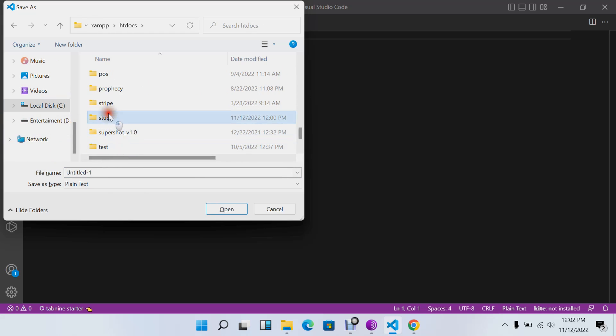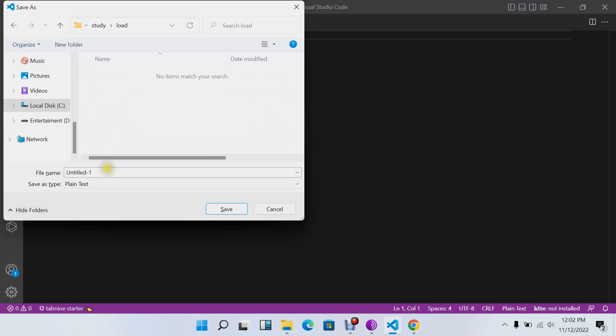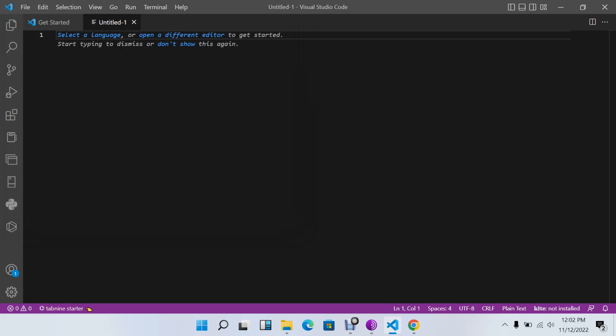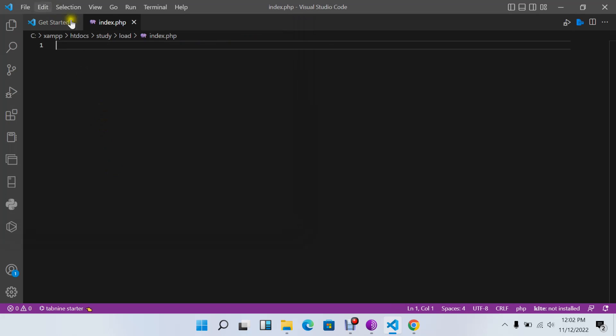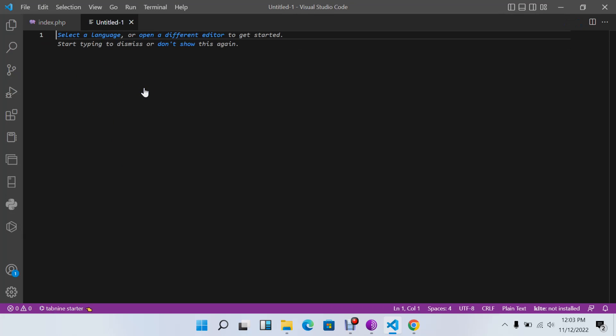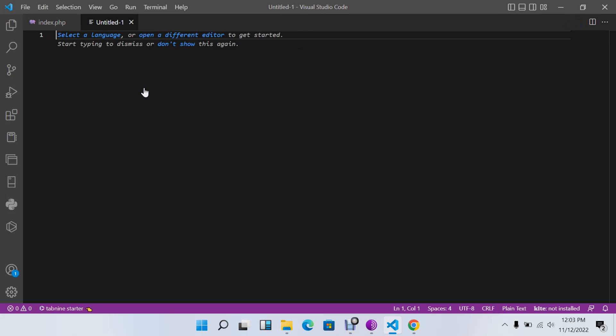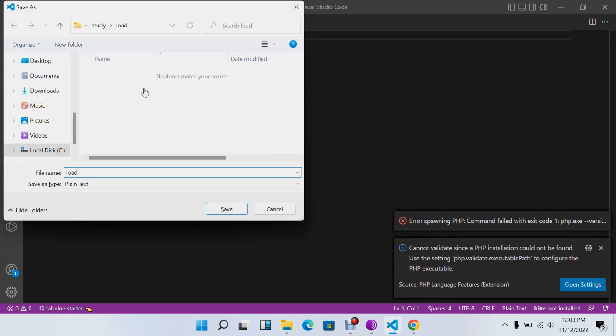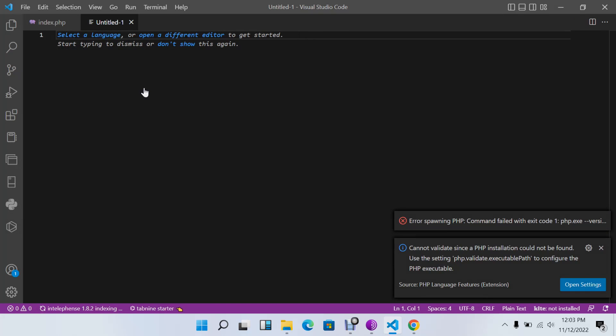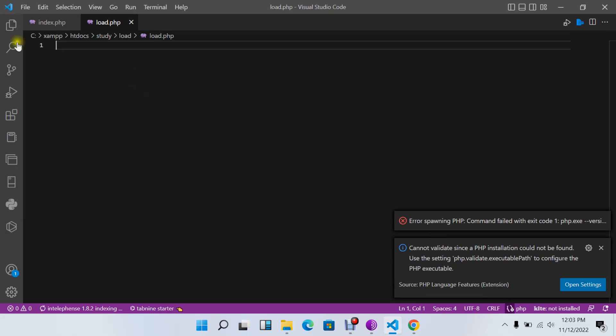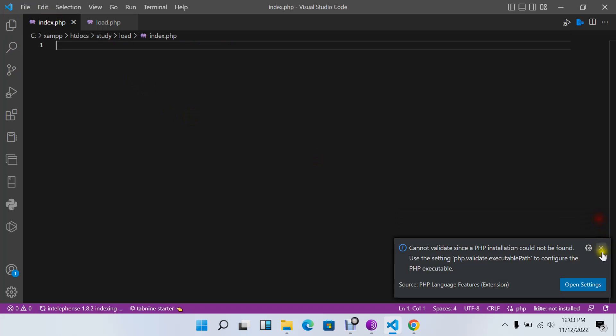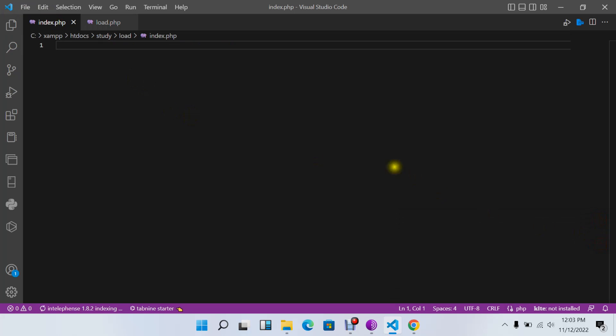I'll have another one called load. I'll say this one is my index page, index.php. Then I'll create a new file and call it load.php. This is where we'll get our data from, and this will be our index page where we'll view everything.